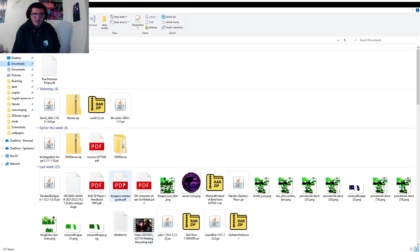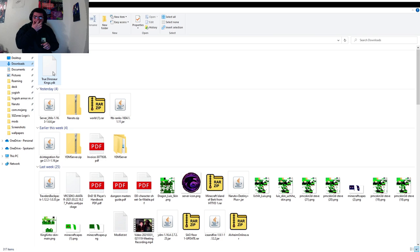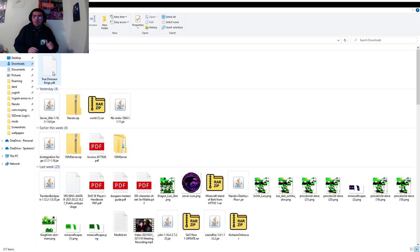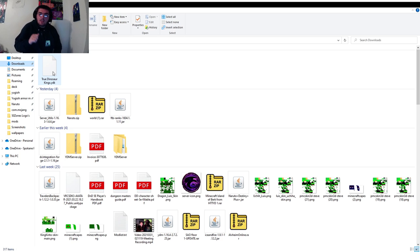So guys, here we have my downloads folder. As you can see I've got this YDK file here. If you're doing this on mobile it's a bit harder, but I'll be doing a separate tutorial video on that in the coming weeks. I can't promise anything about doing that tutorial this week or next week, but I will get it out there in the next couple of weeks.